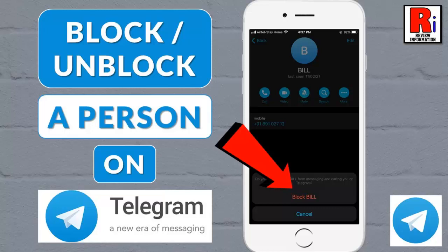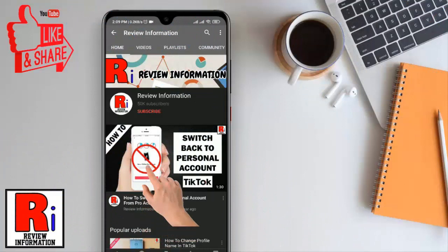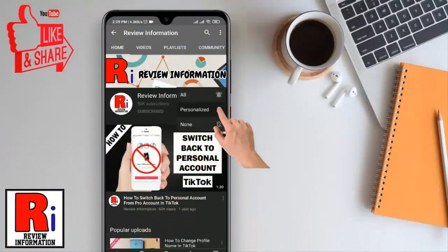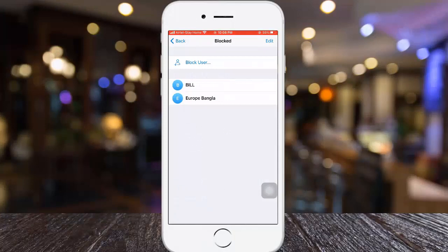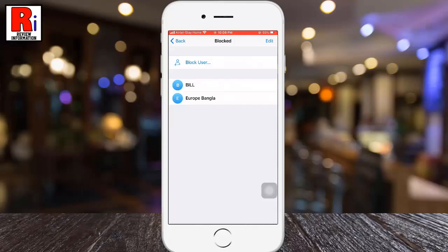Hello viewers and welcome to Review Information. In this video I will show you how to block and unblock a person on Telegram Messenger. Subscribe to my channel and hit the bell icon to get notified of any updates. If you are using Telegram Messenger, you might need to block unwanted Telegram users from contacting you.